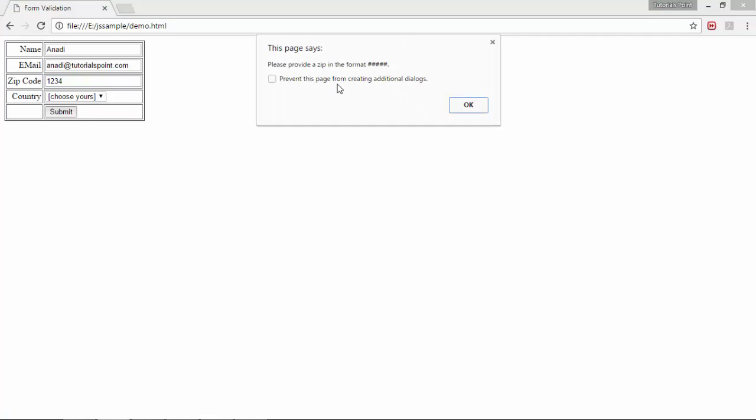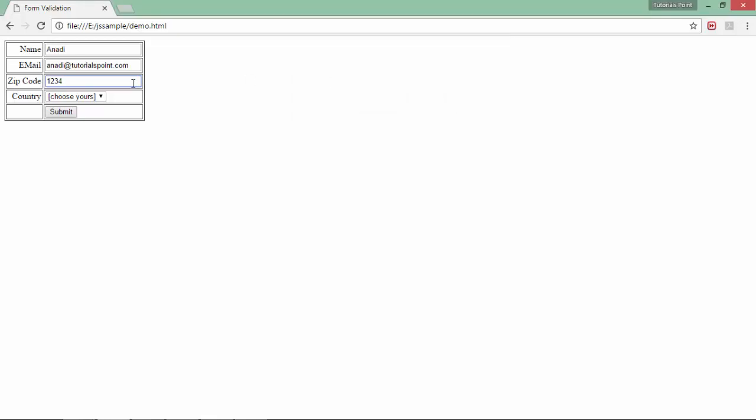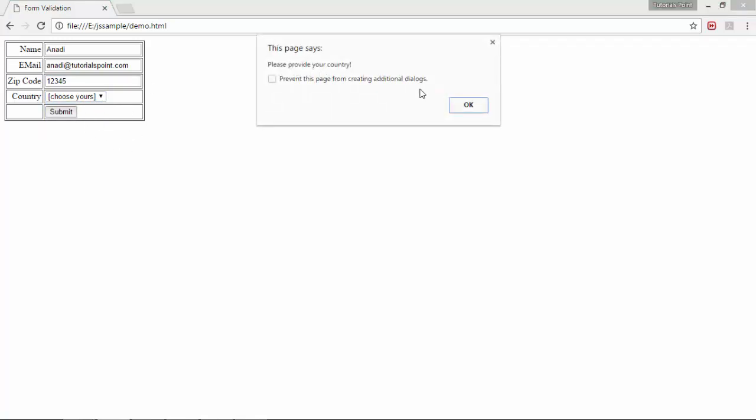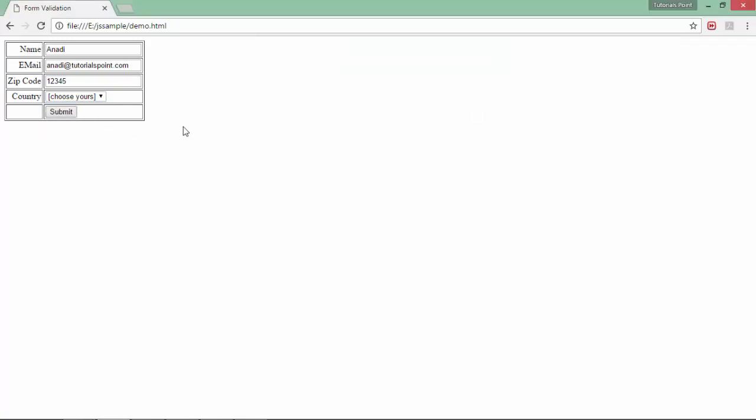Zip code. I know it's asking for five digit numbers so 1, 2, 3, 4, 5. If I fail to do that again it will say please provide the zip in the format. These five hashes means I am looking for the five digit number.